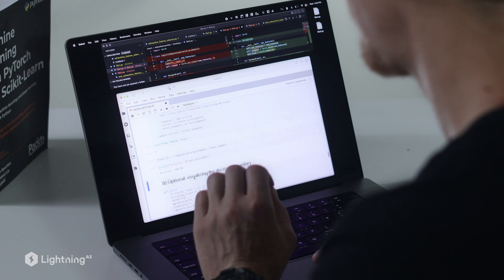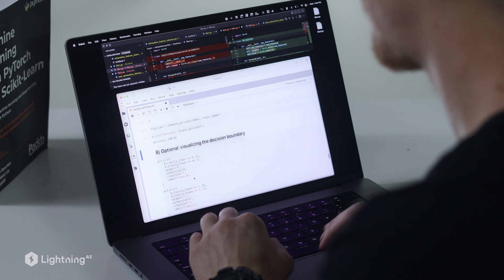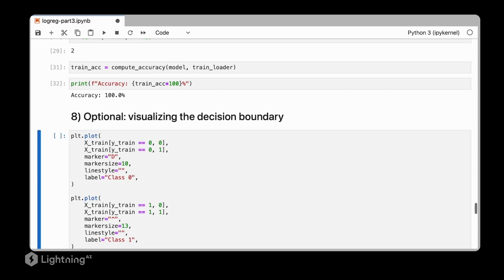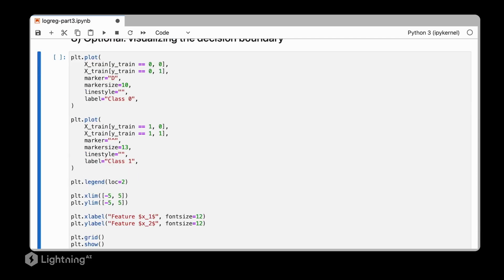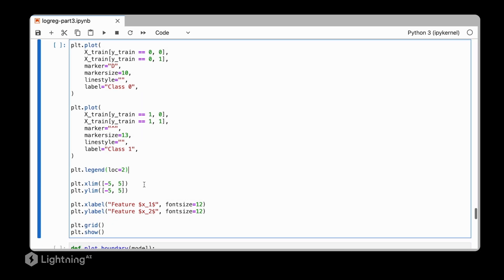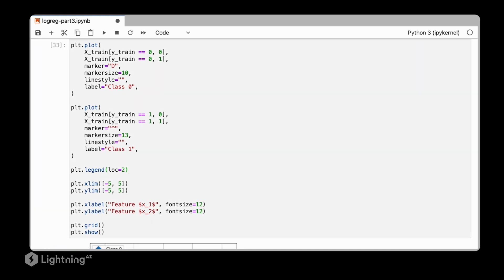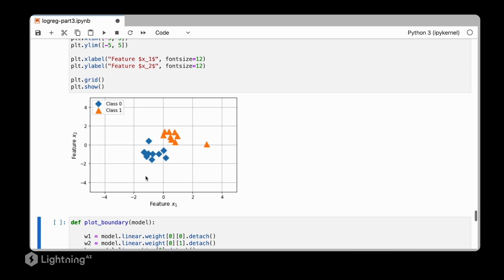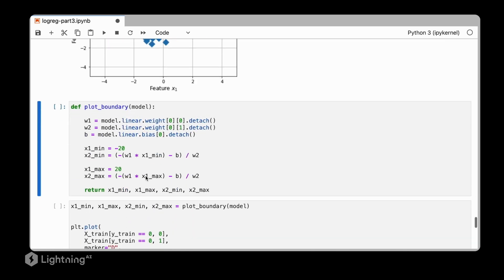Now, for the last part here, let's also take a quick look at the decision boundary to see how the logistic regression classifier looks like for this two-dimensional dataset. The code here is actually the same that we used in Unit 1 and Unit 2, so we are not going over this again in detail. We are just visualizing the dataset here again and then plotting the boundary.